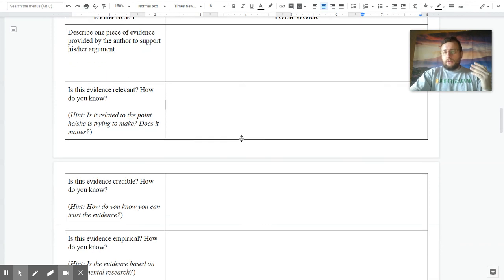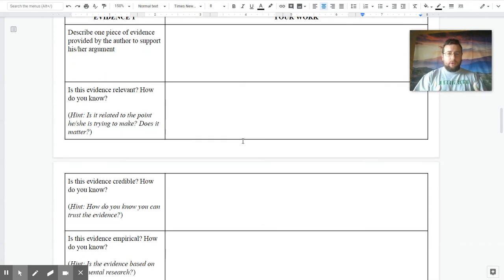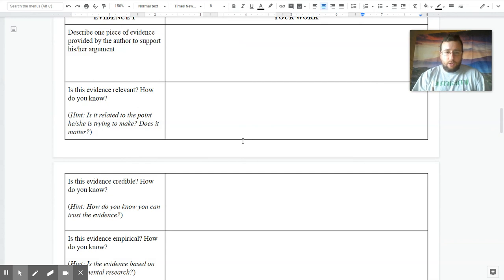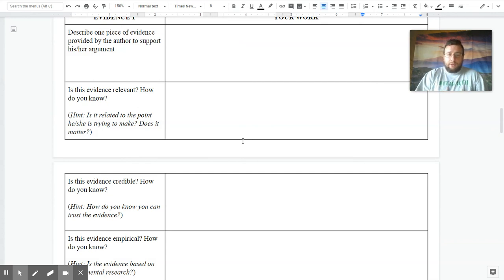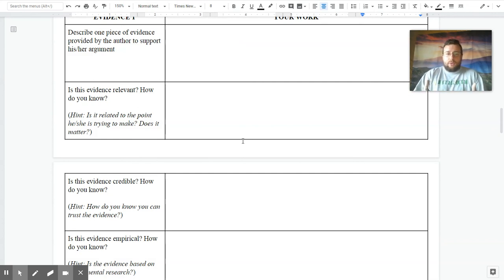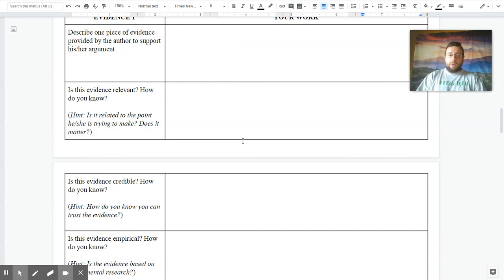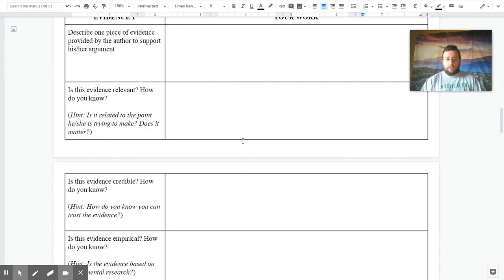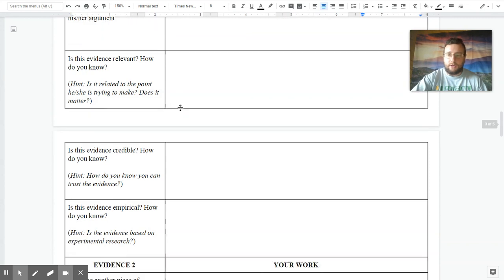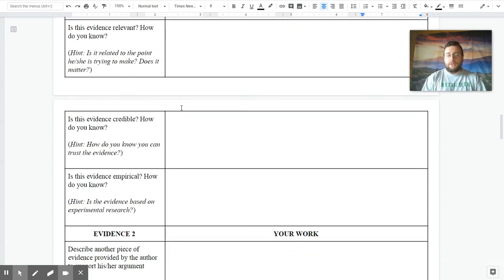Now you have to start evaluating the evidence by first asking yourself, is the evidence relevant? How do you know that it's relevant? Is it related to the point that the author is trying to make? Does it matter to the topic at hand? Then you talk about if the evidence is credible and how you know it's credible. How do you know that you can trust the evidence?